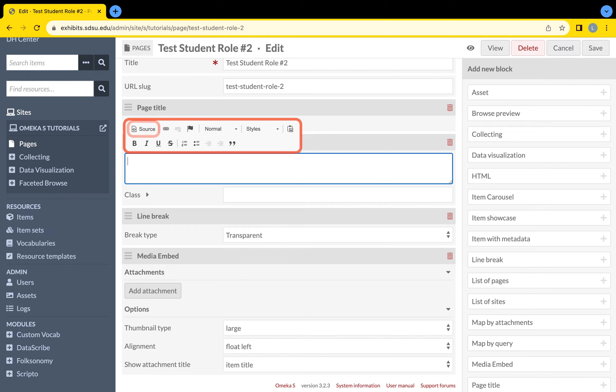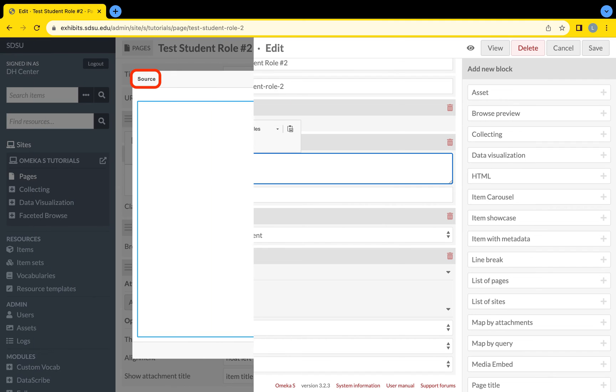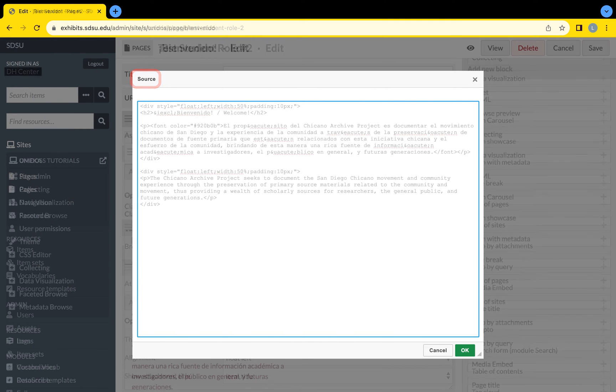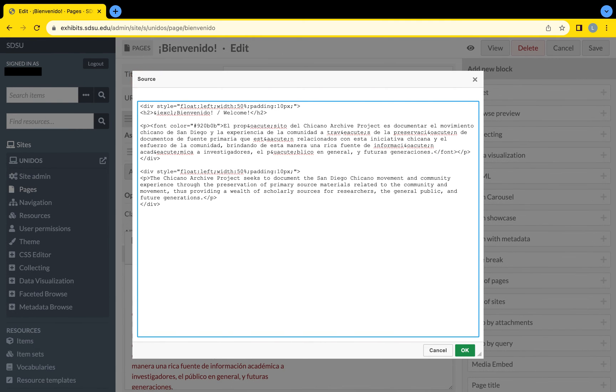On the top left of that added bar is the word source. Source is where you can add a specialized HTML code.